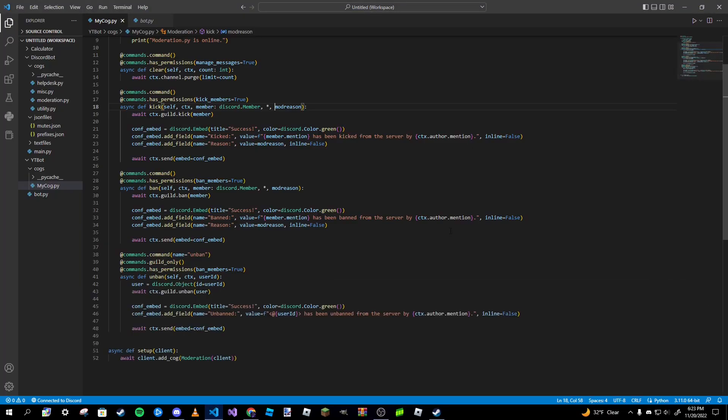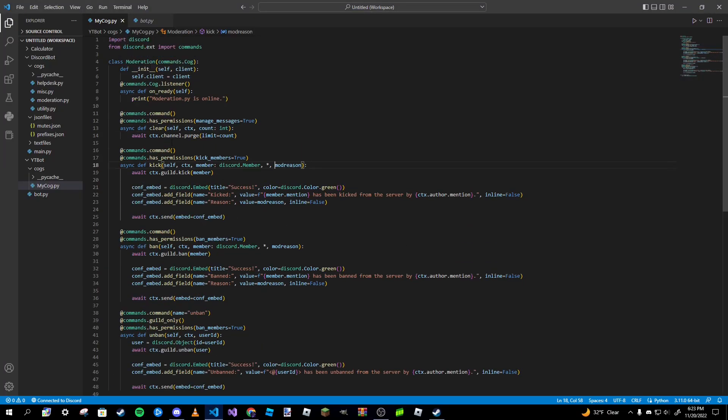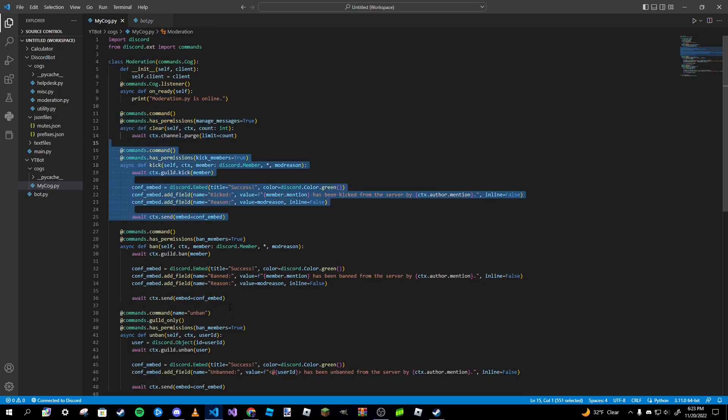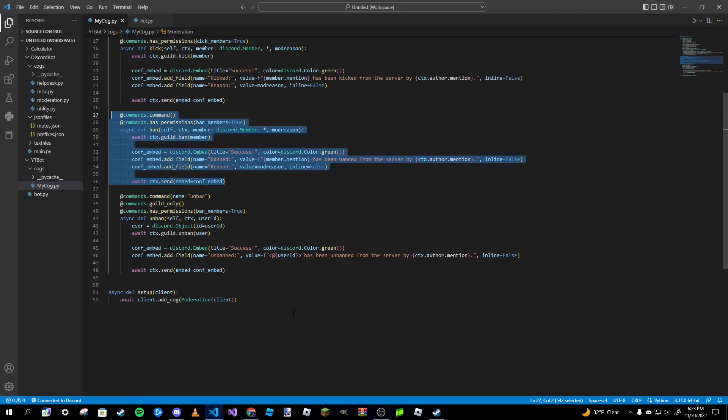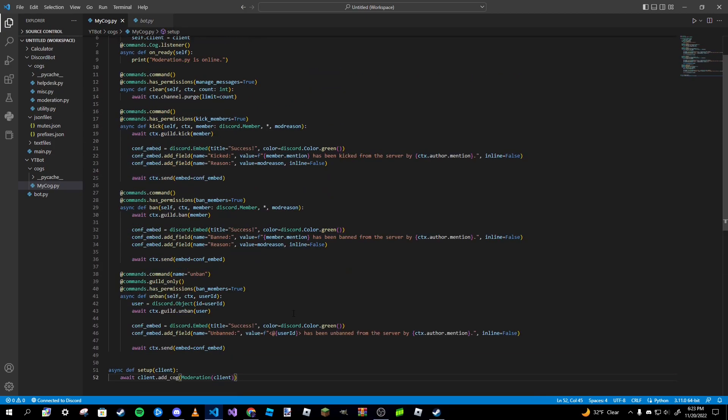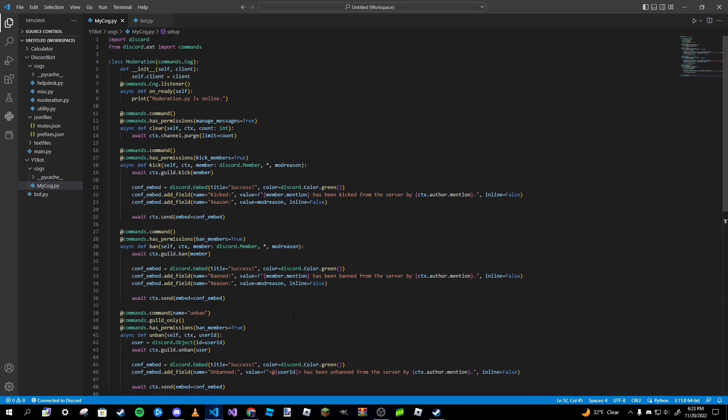That's just about it for this video. We went over creating a clear command, a kick command, a ban, and unban command. All pretty easy stuff. So thank you guys so much for watching this video. I hope you guys enjoyed it, and as always, don't forget to subscribe and I'll see you guys next time. Bye.